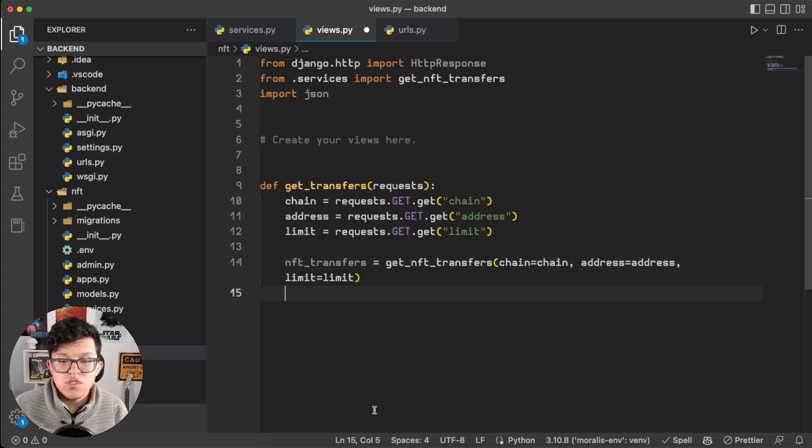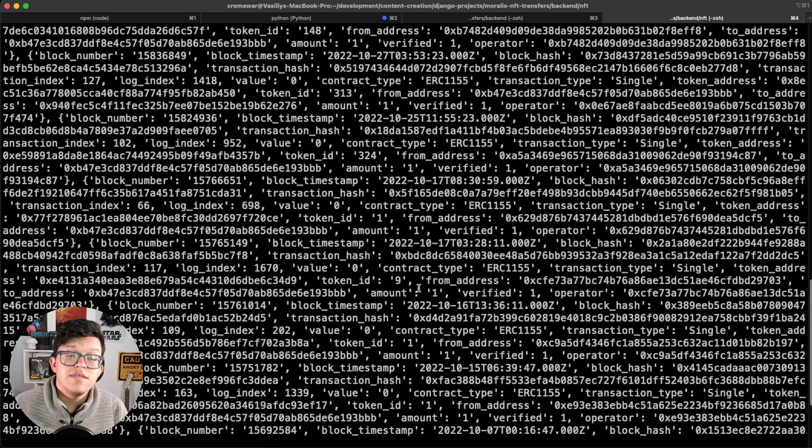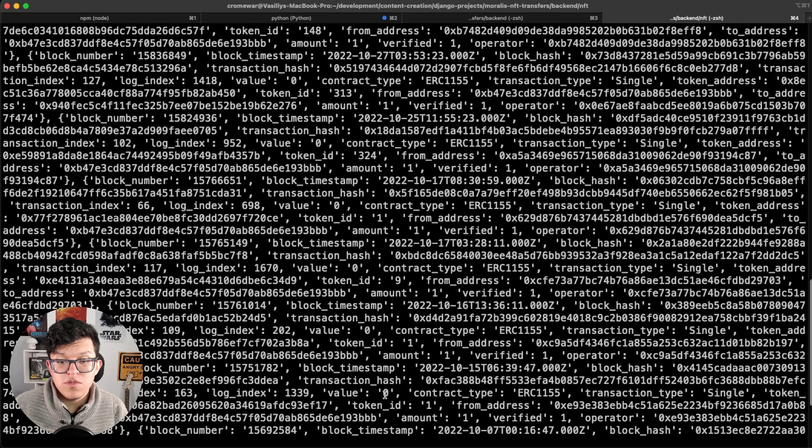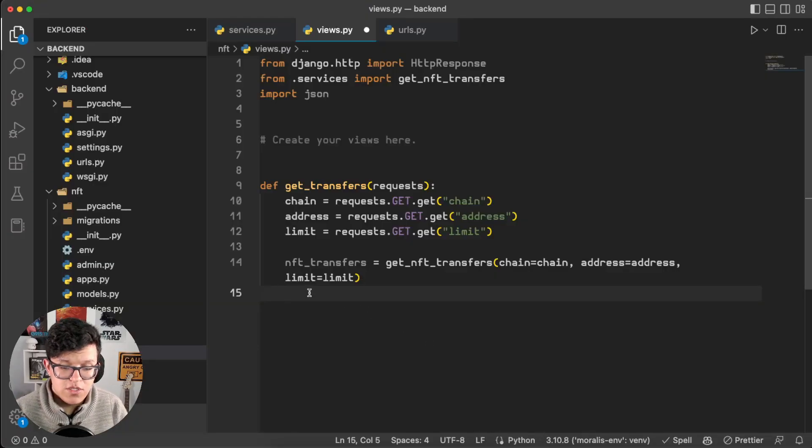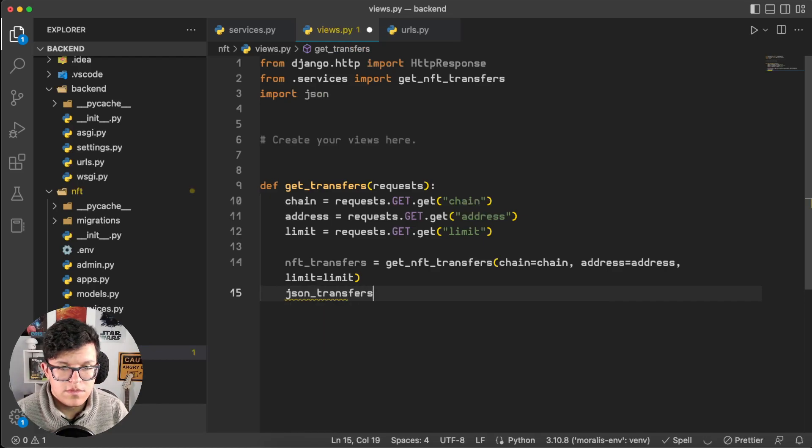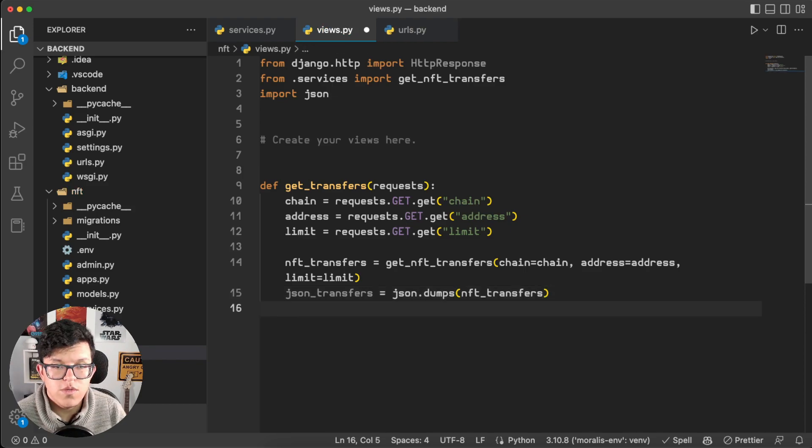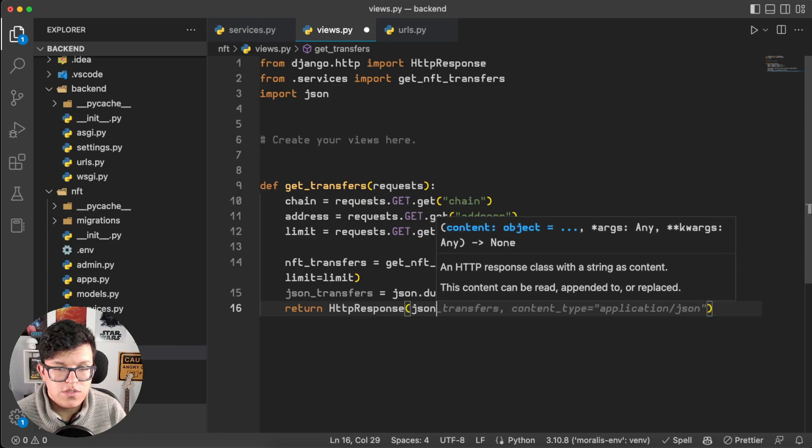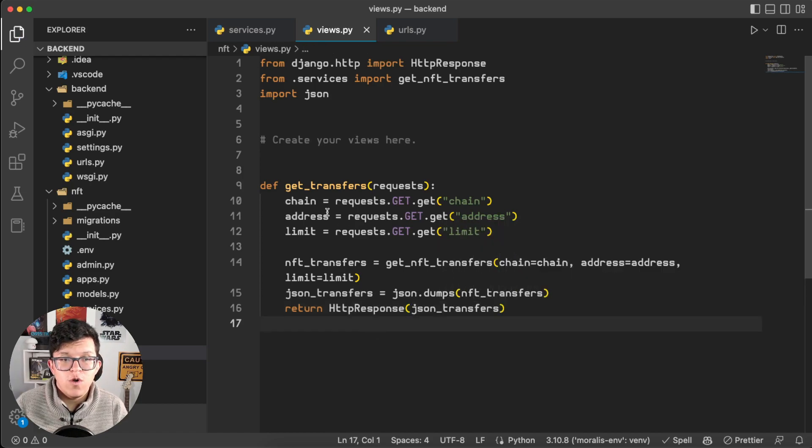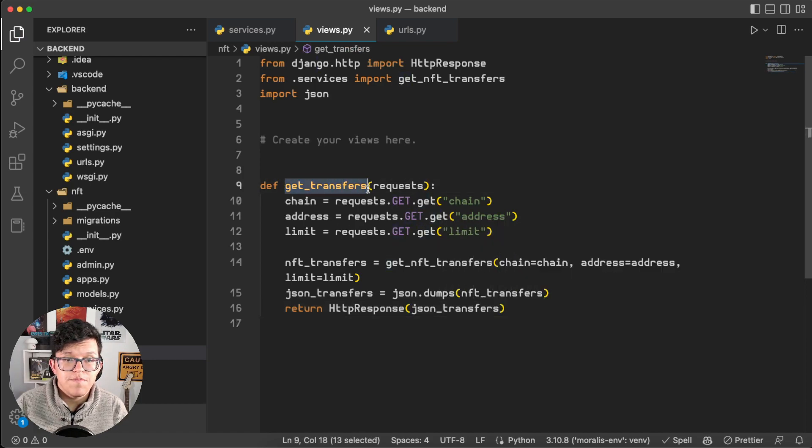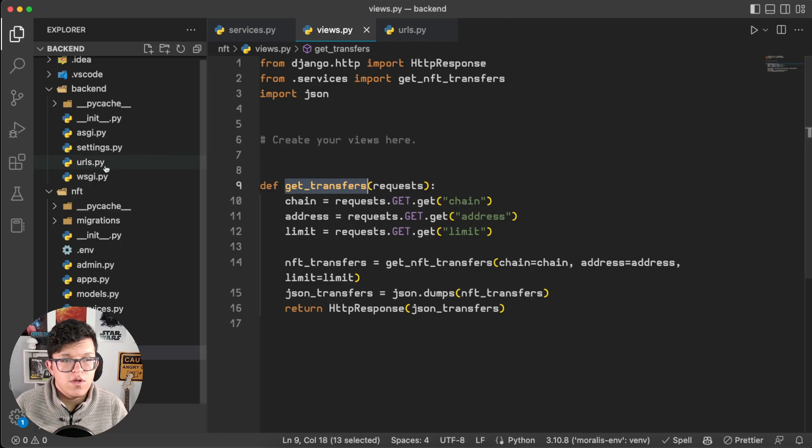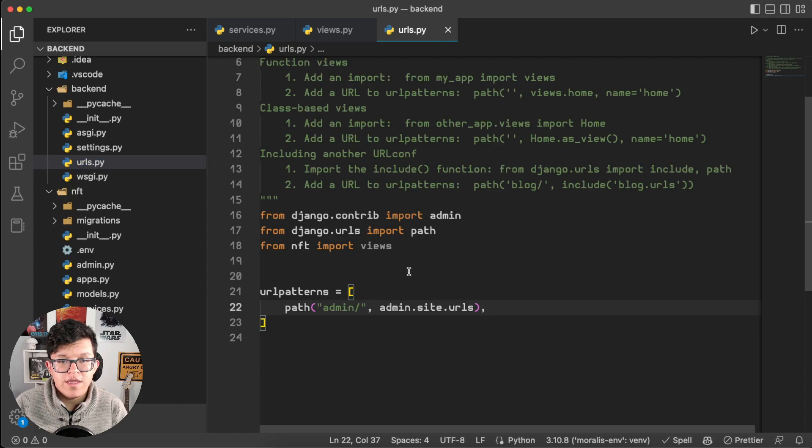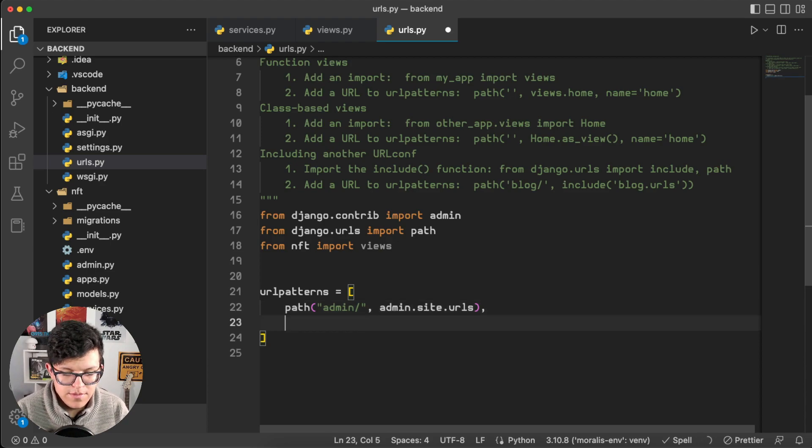If you remember, this function is going to give us a response like this, but this is a Python dictionary which JavaScript is not capable to deal with. So we are going to transform this into a JSON. json_transfers equals json.dumps NFT_transfers, and we just have to return this json_transfers. So return HTTP response of the json_transfers. That's it for the view. Now we have to add it to our URL path. So let's copy the view name, go to URLs, and create a new one here.